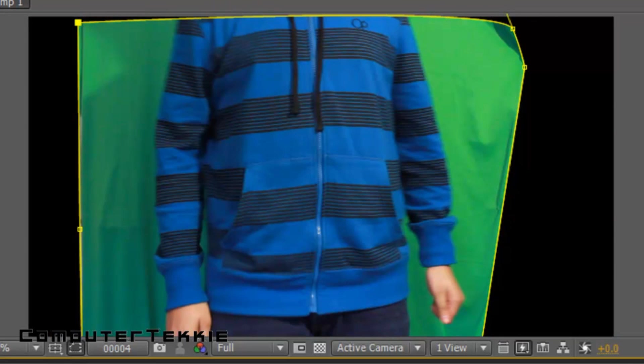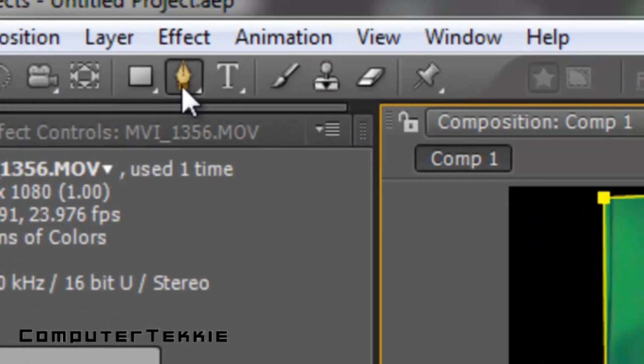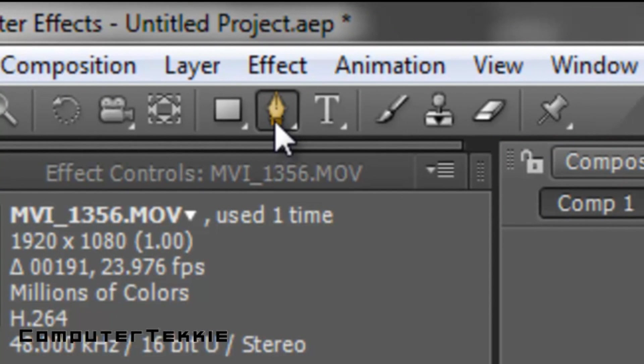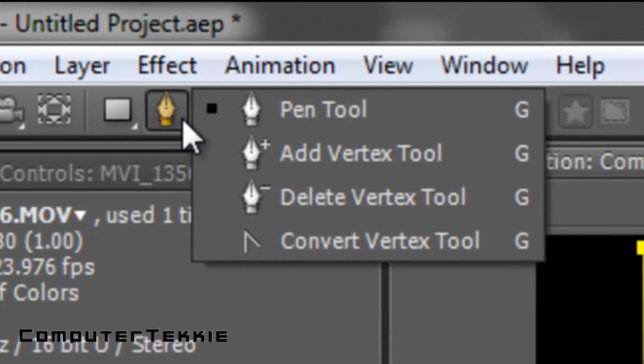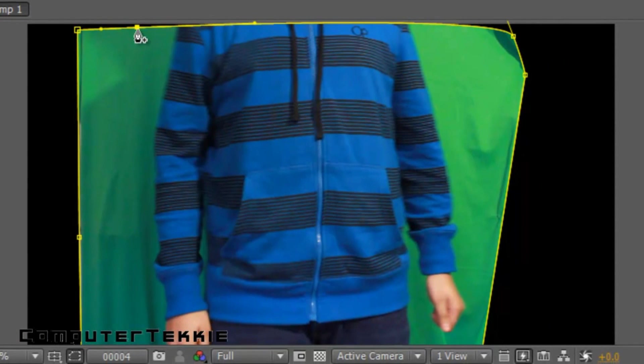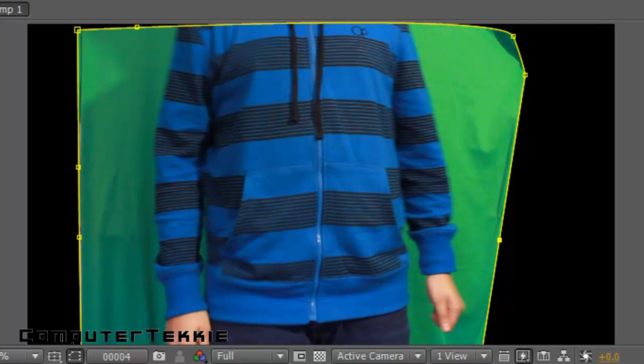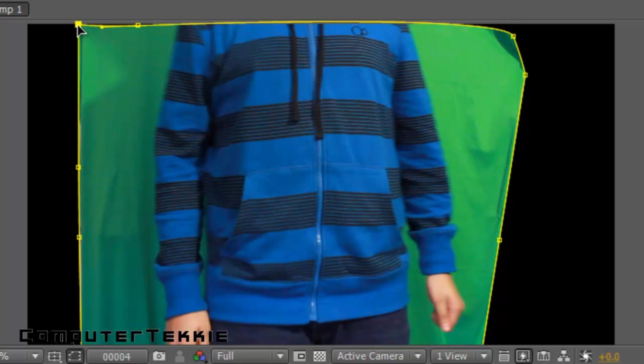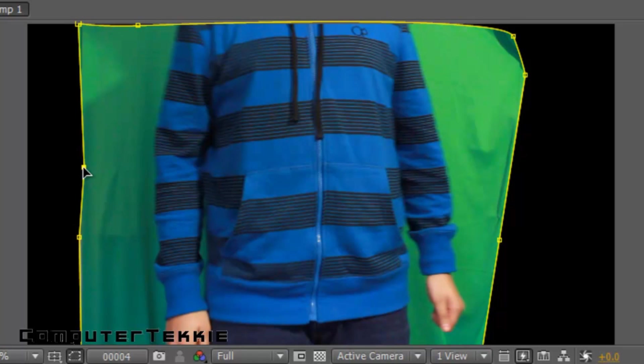So now you can go ahead and click add vertex tool. And you can just add more vertexes to make it look better. Select your arrow tool and just drag it up. Just make it so all you can see is the border of the green screen.